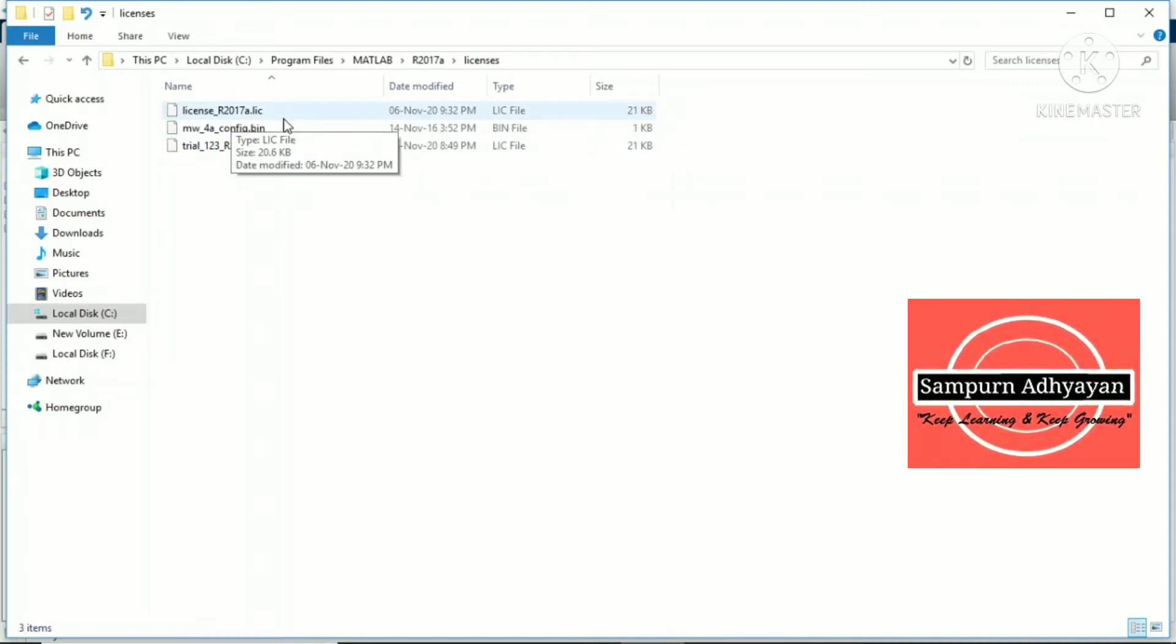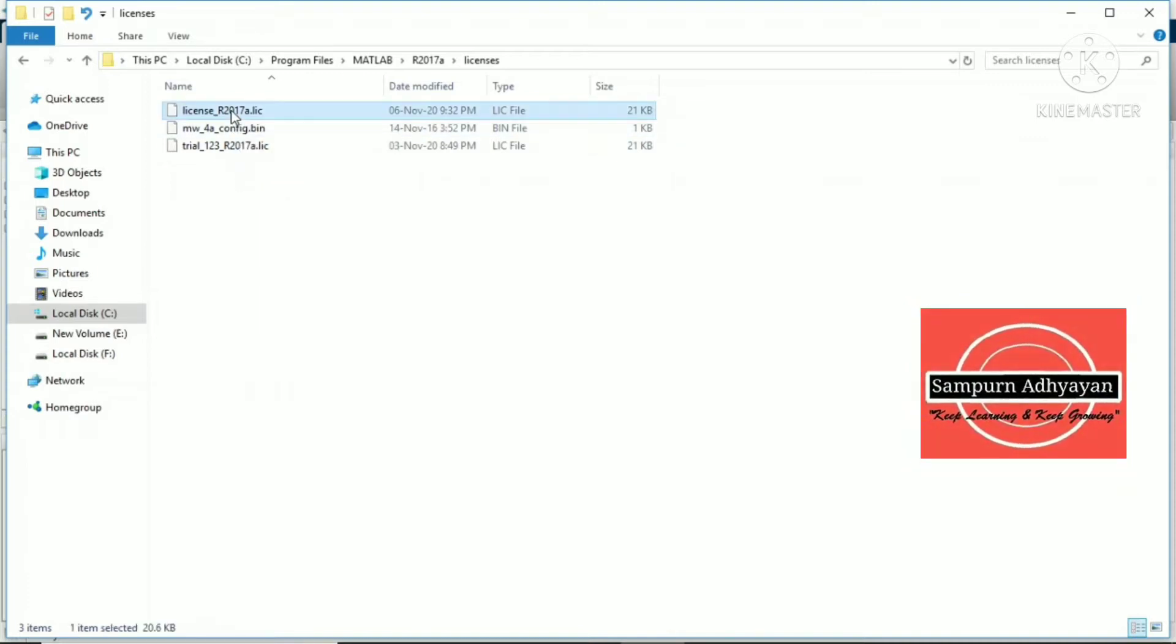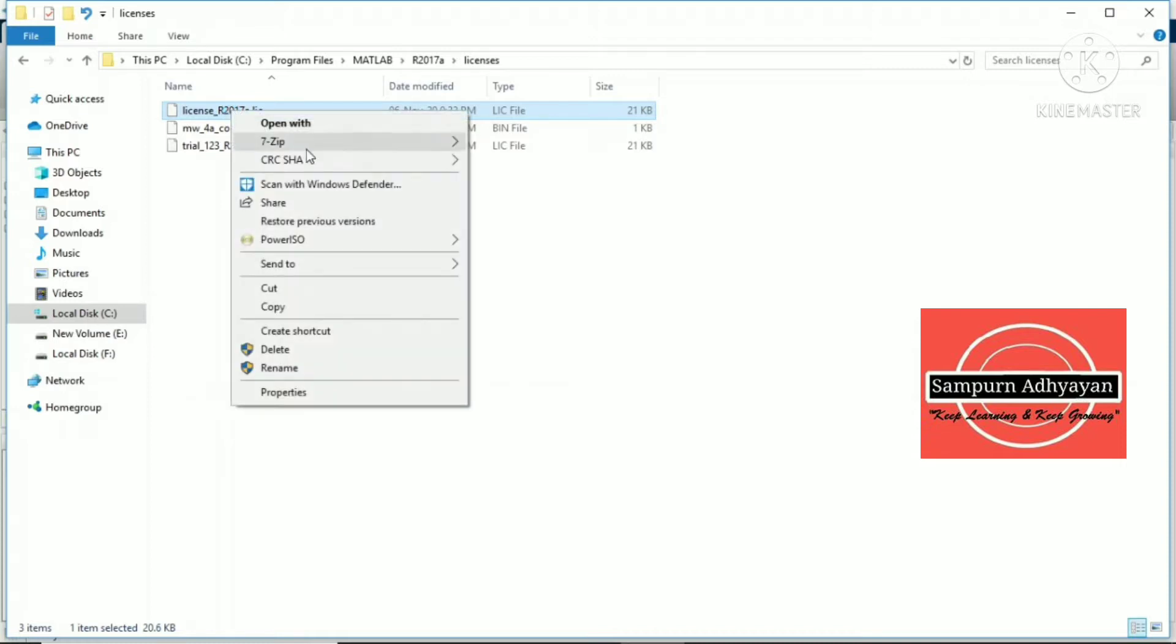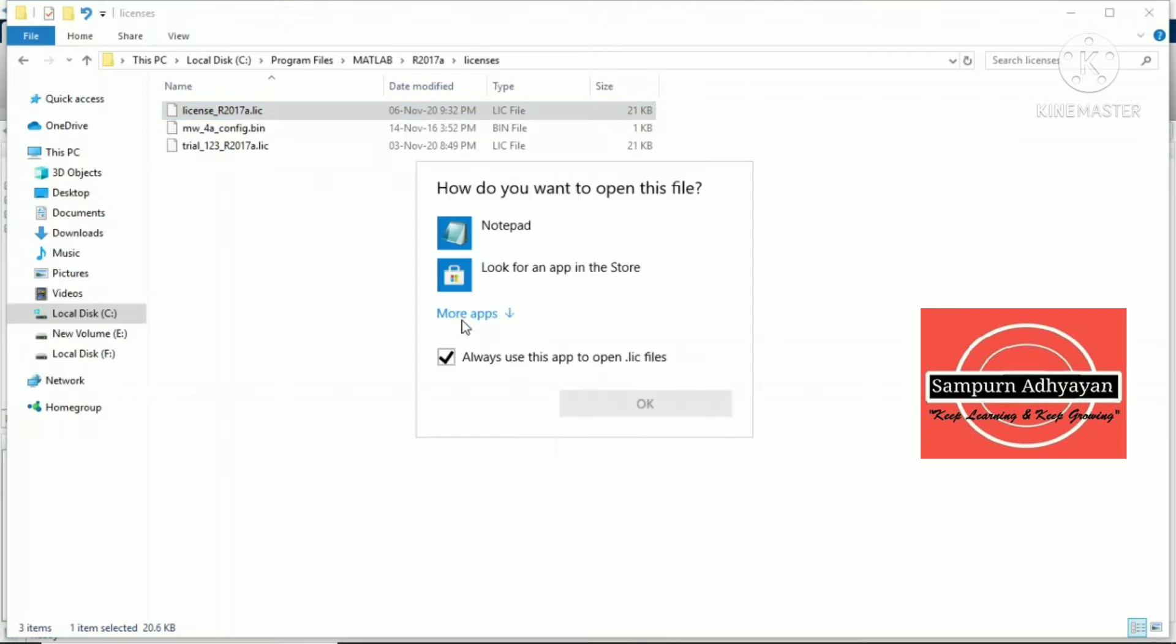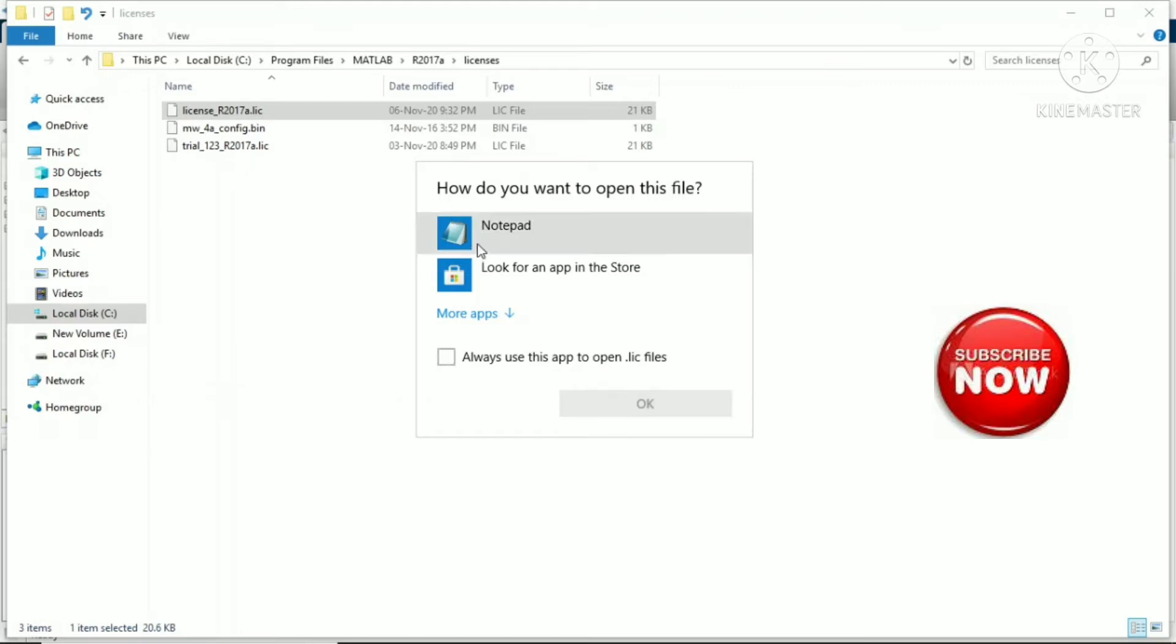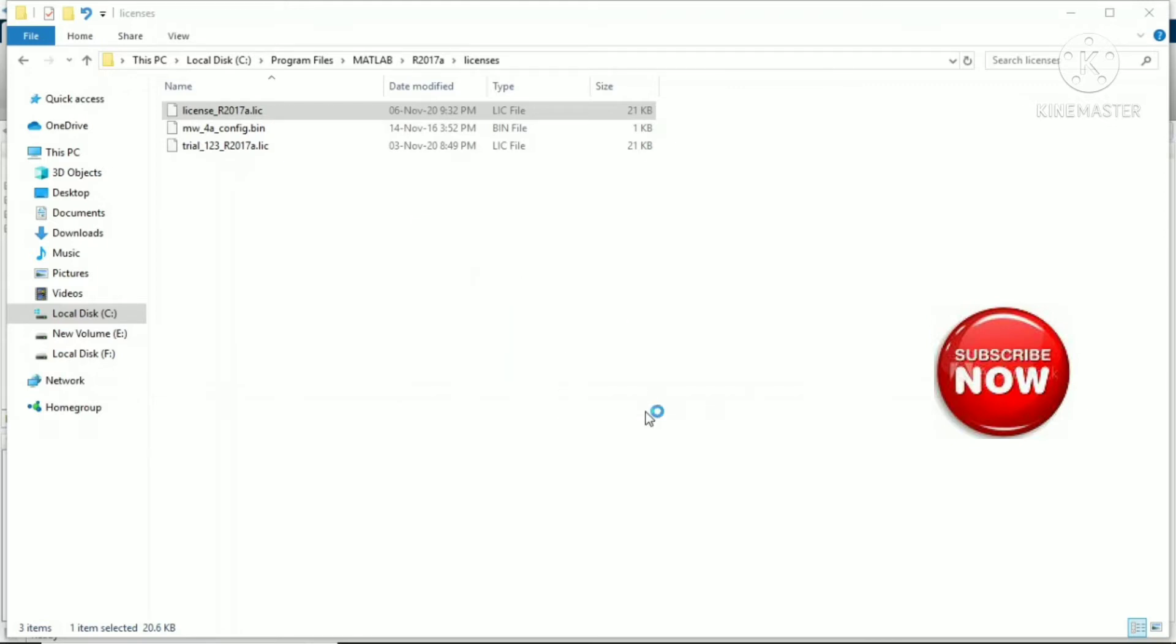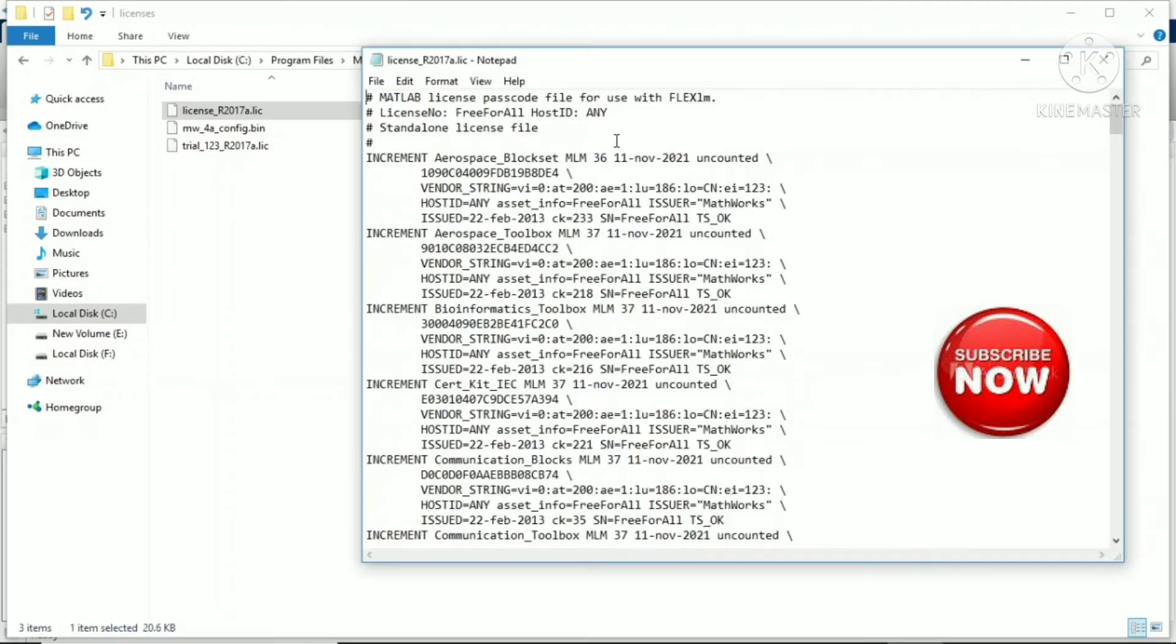The R2017A.lic file is there. Right-click on it and open with Notepad. I will select 'always use this app to open .lic file' because I want to open it only one time.